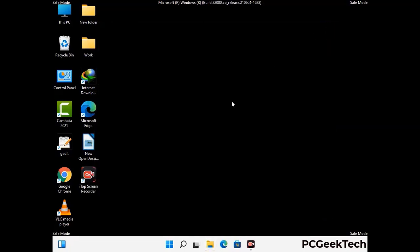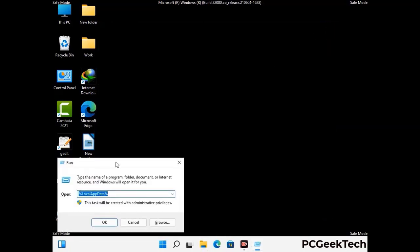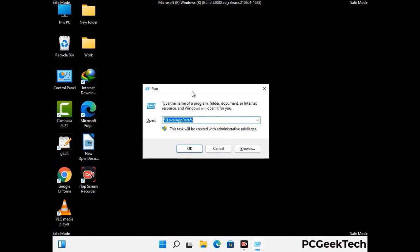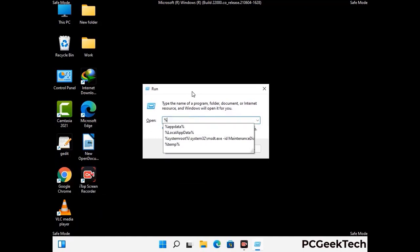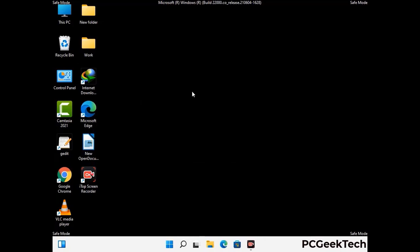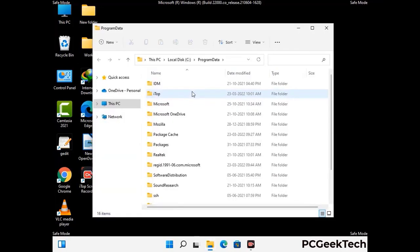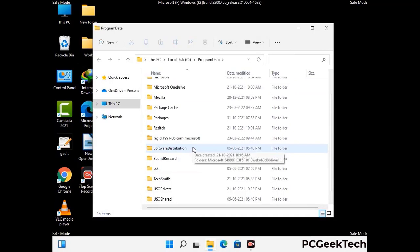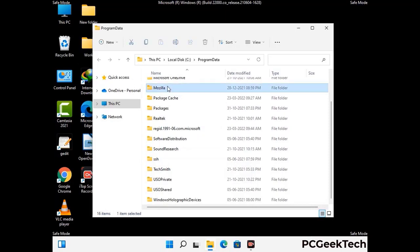Again press Windows and R together to open the Run box. Type in %programdata% and press Enter. Find and remove any suspicious files or folders related to the virus, and look for any files created at the time the virus attacked your PC. Be careful and don't remove any important folders.